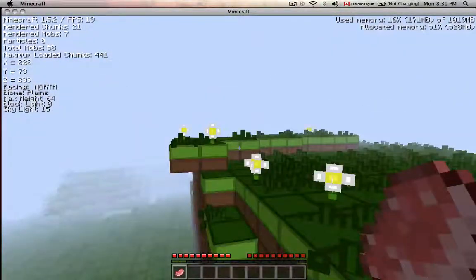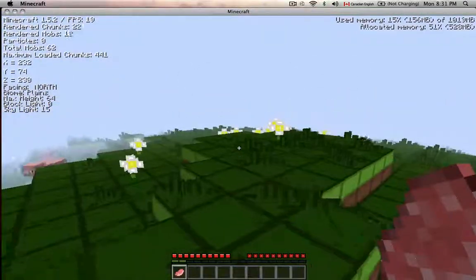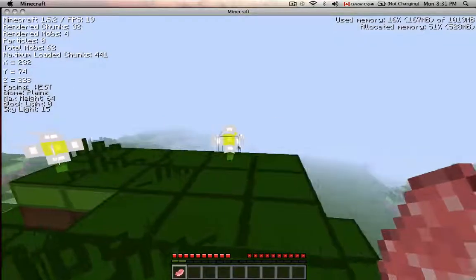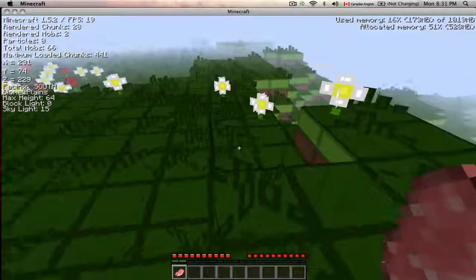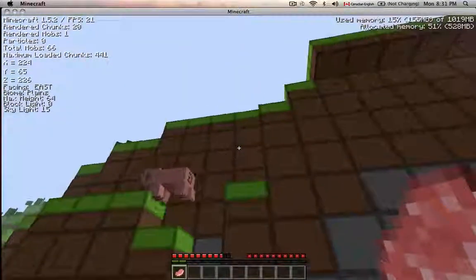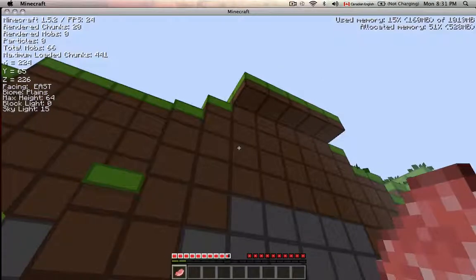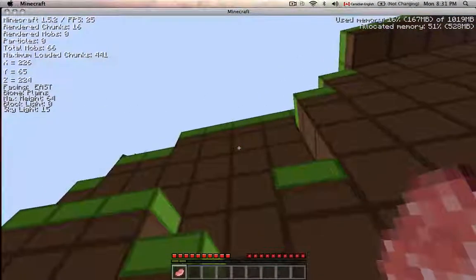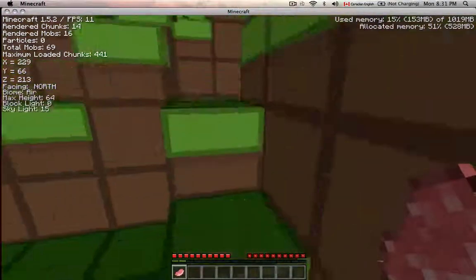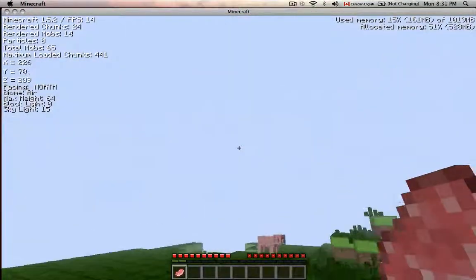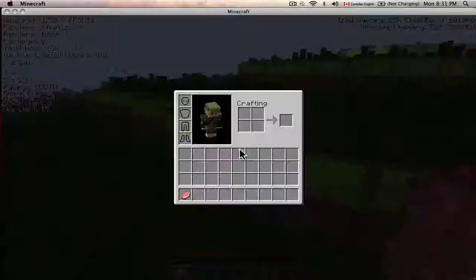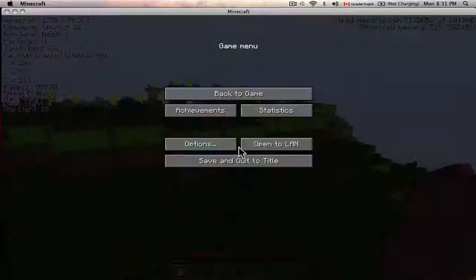The mod now shows which direction you're facing and which biome you're in — though that was already there. It also shows max height and block light level, so that would be how light the blocks are around you.